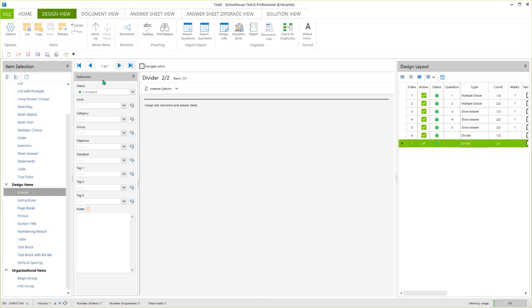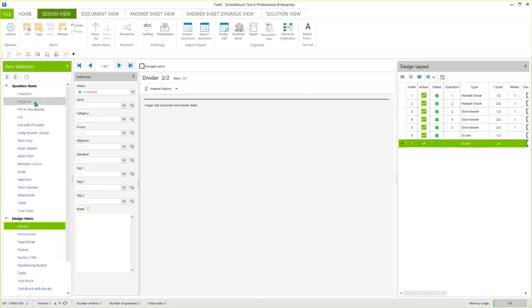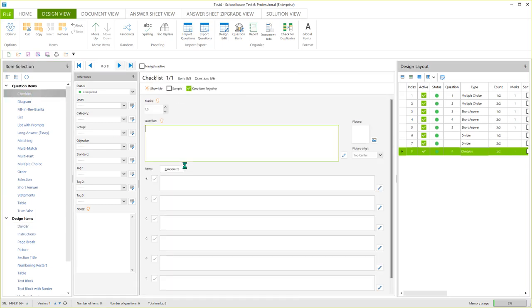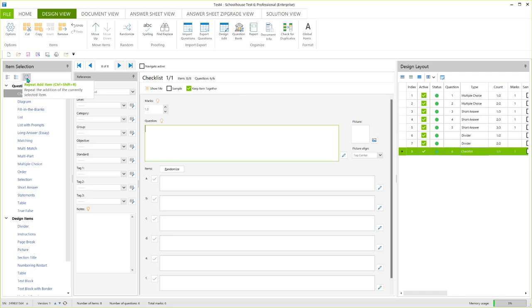And you can do that either by clicking on a question item here in item selection, like checklist, or once you've got something highlighted over here, you can click on the repeat add item button, which is a new feature to Schoolhouse Test 6.